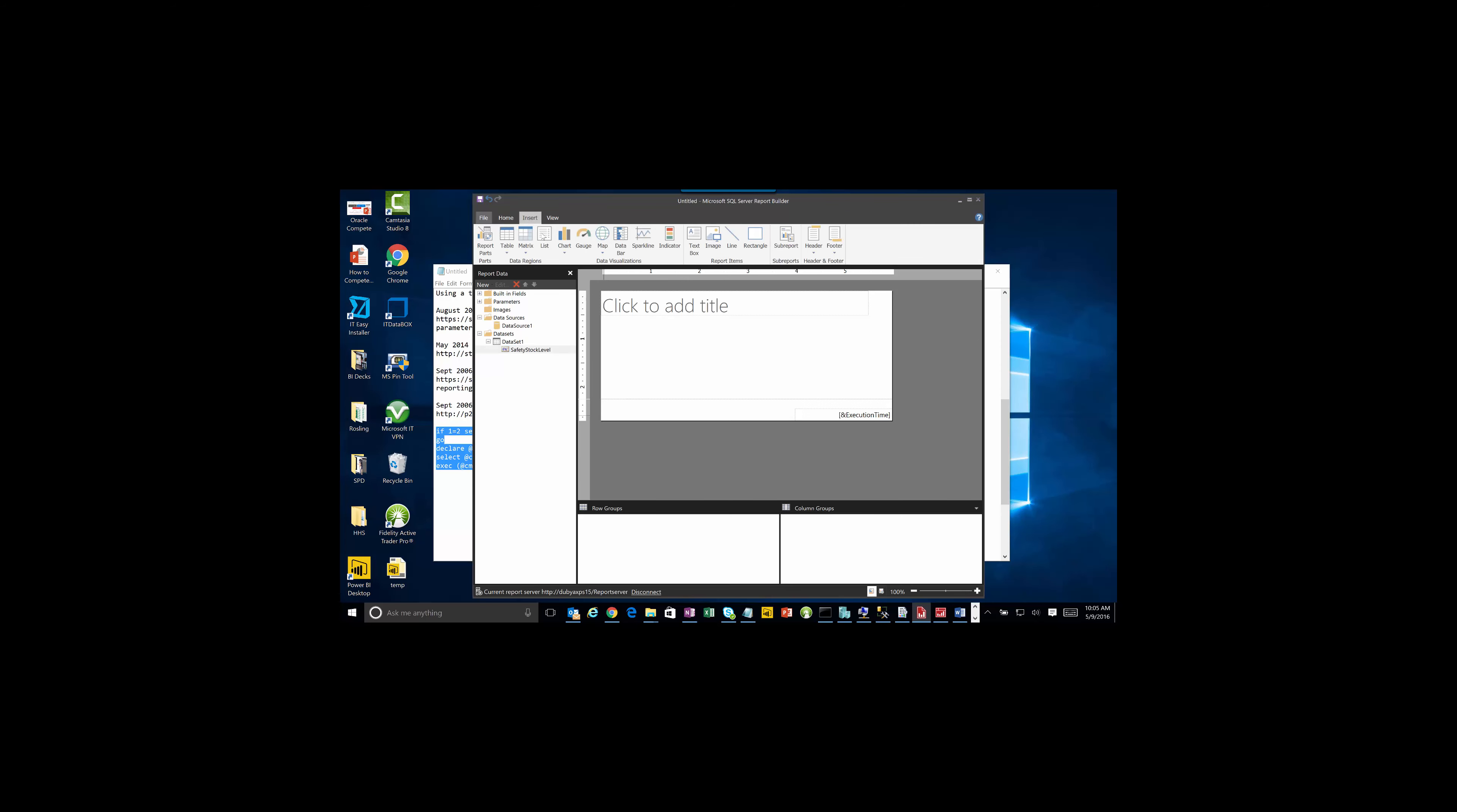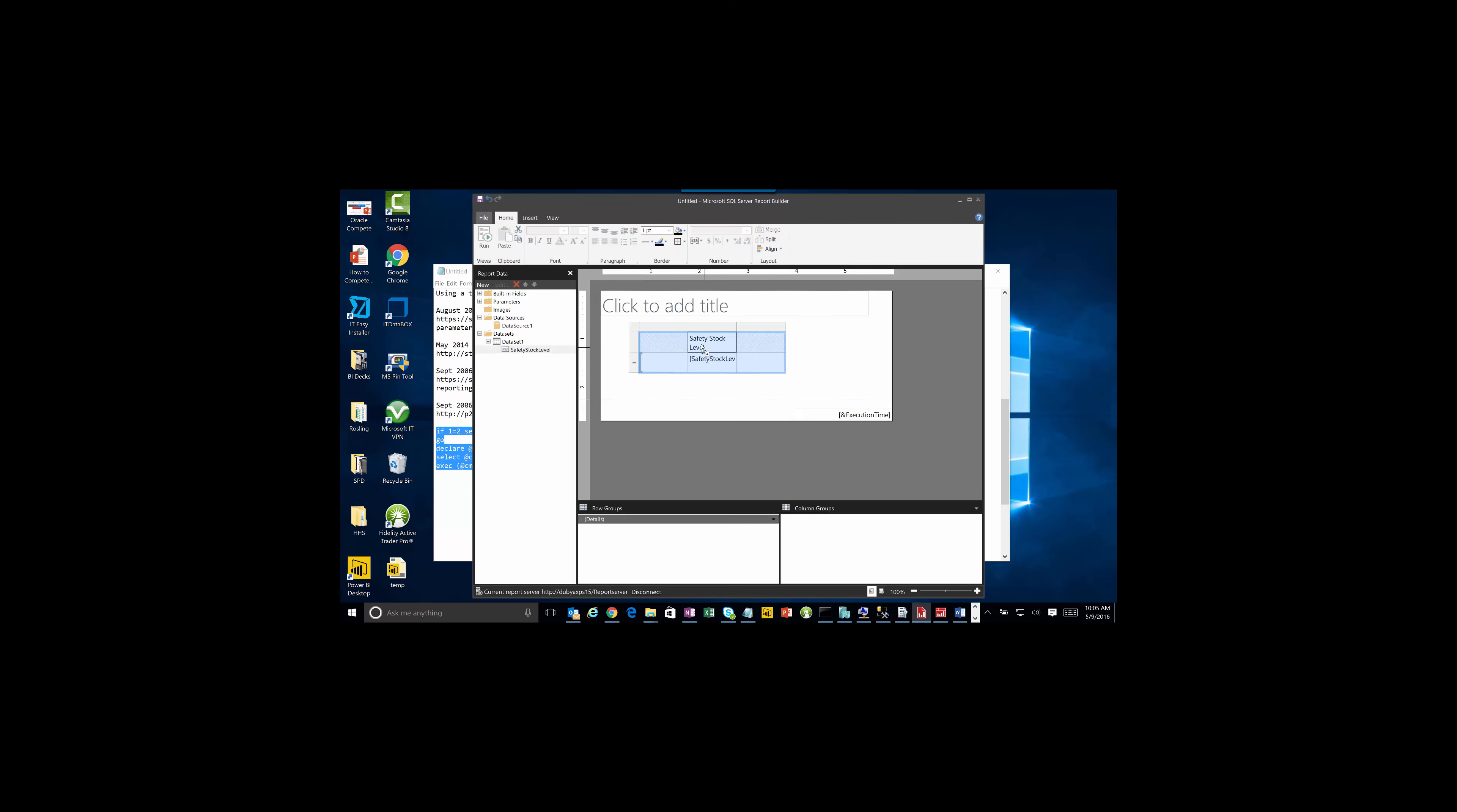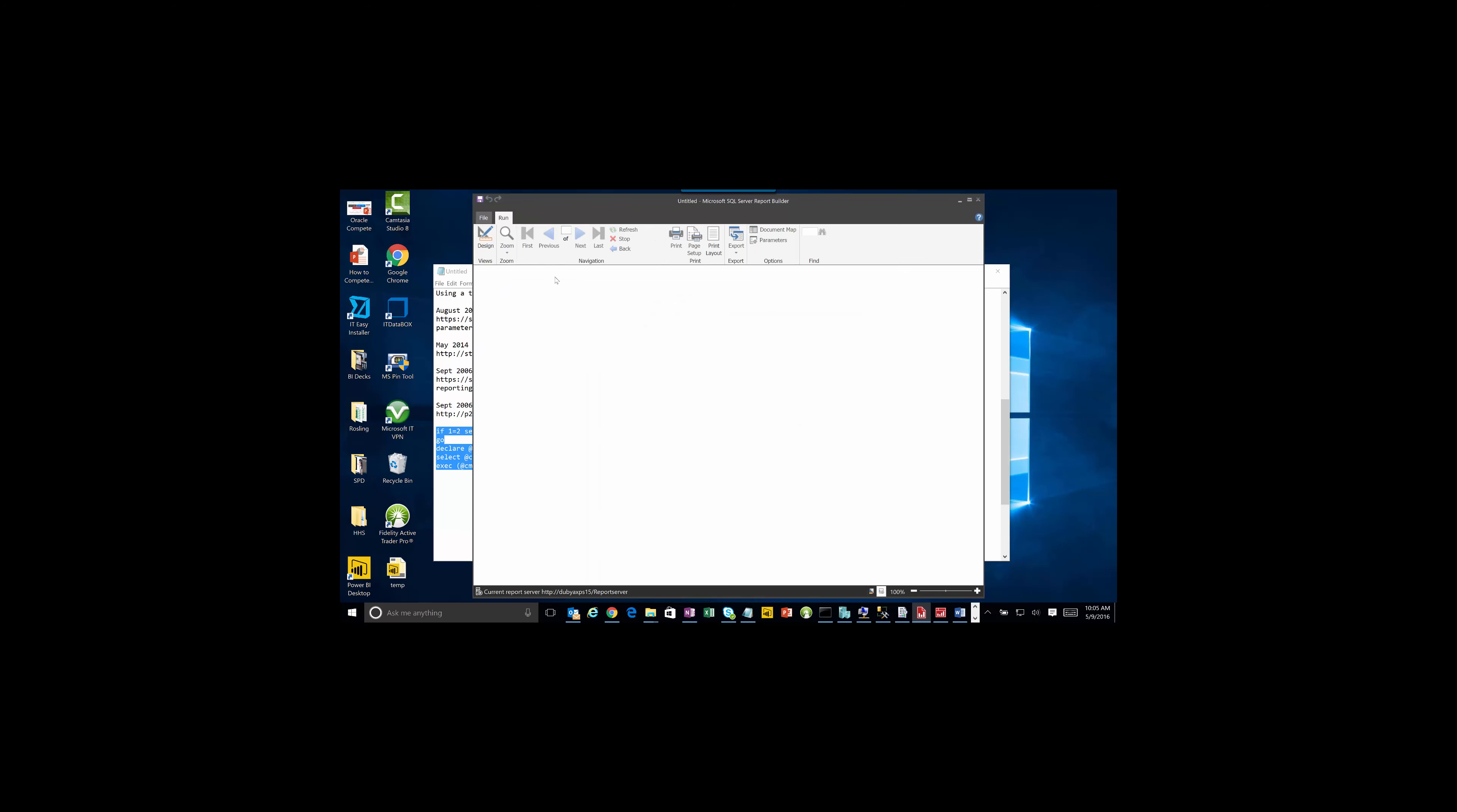What we're going to do now is just pull in a table. Insert table here on safety stock level. And we'll run this. And we'll run this against dim product. There's our safety stock level.